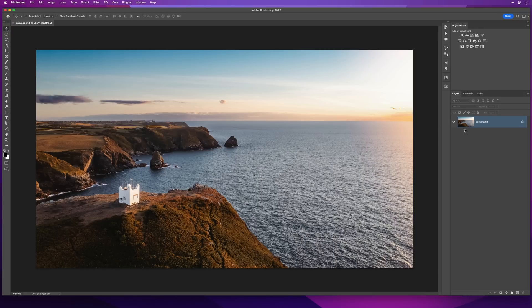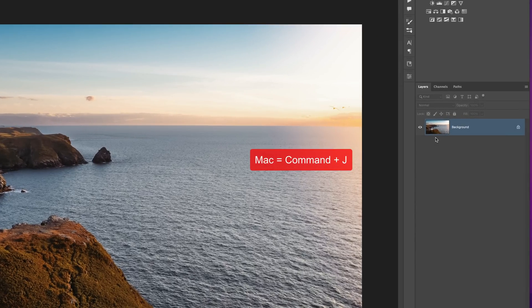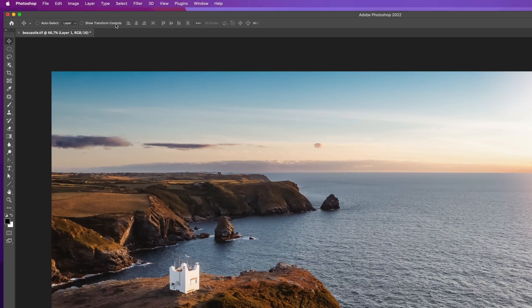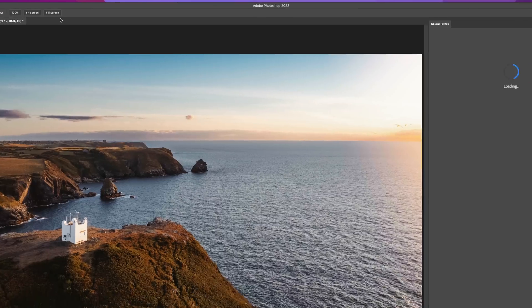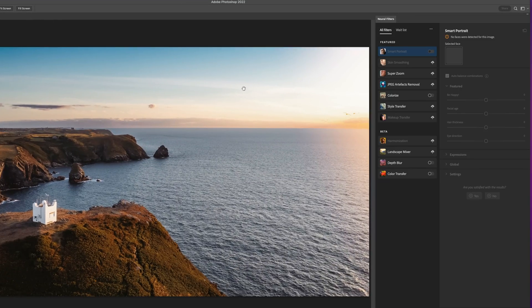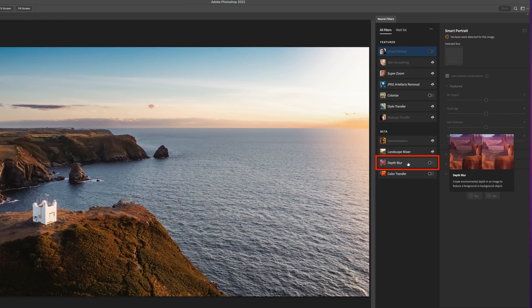Here's a landscape scene to use as an example. I'll duplicate the background layer by holding down the Command key on Mac or Control key on PC and pressing J. Then we'll go to Filter and Neural Filters — Depth Blur is here on the right-hand side at the bottom.